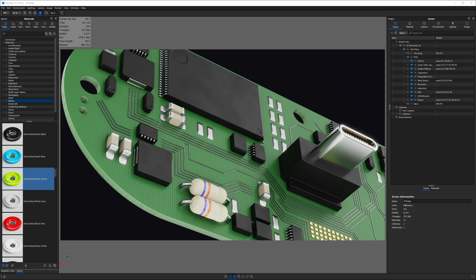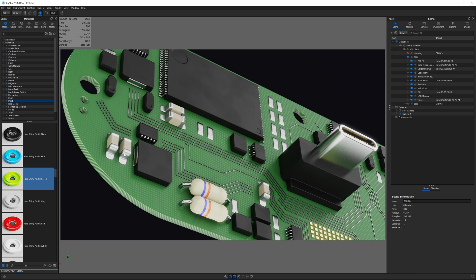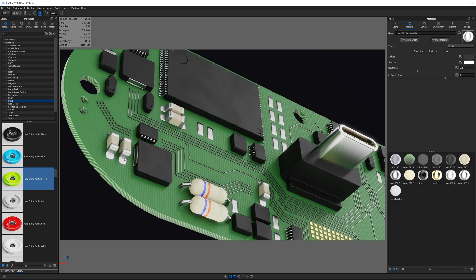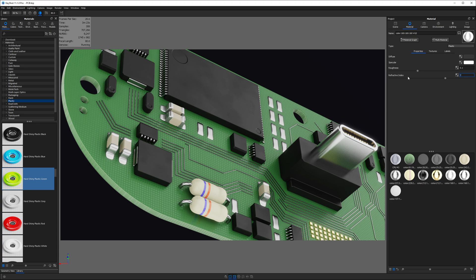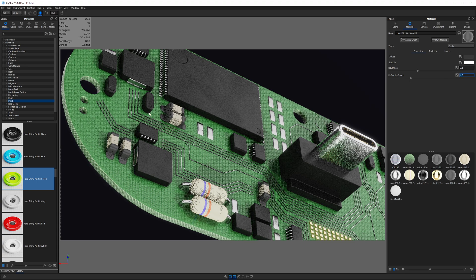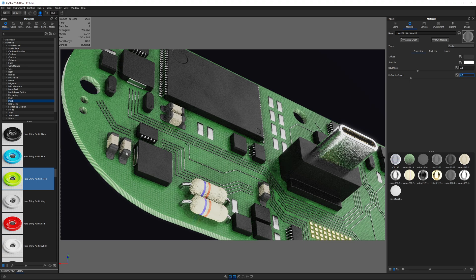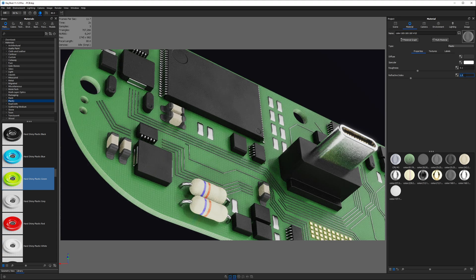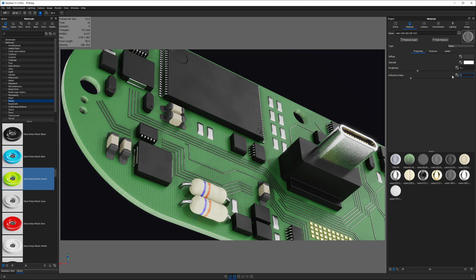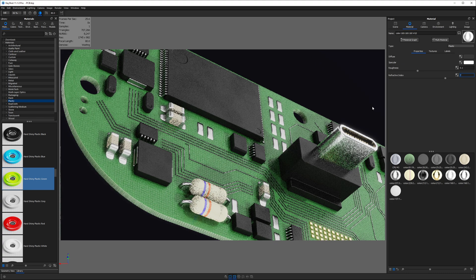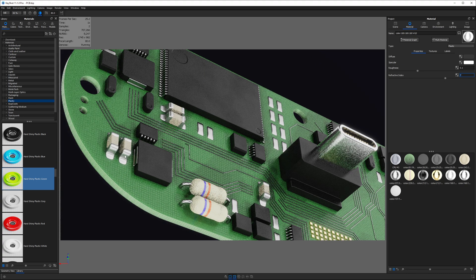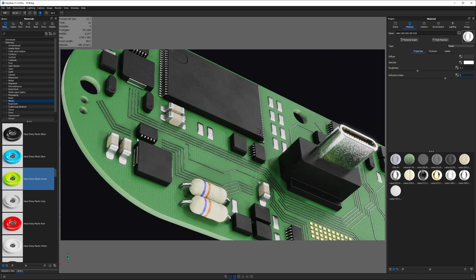My workaround is to use plastics. So, for example, if I select this piece of this resistor, you'll see it's a plastic, and the way it looks super metallic is by increasing the refractive index. Normally, it would be set to 1.5, but if I crank this all the way up to 7, you can see we've got this metallic appearance.